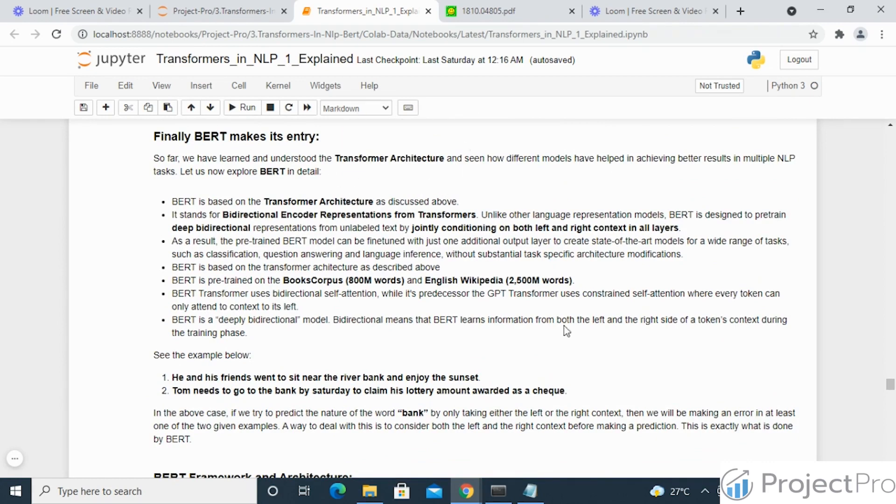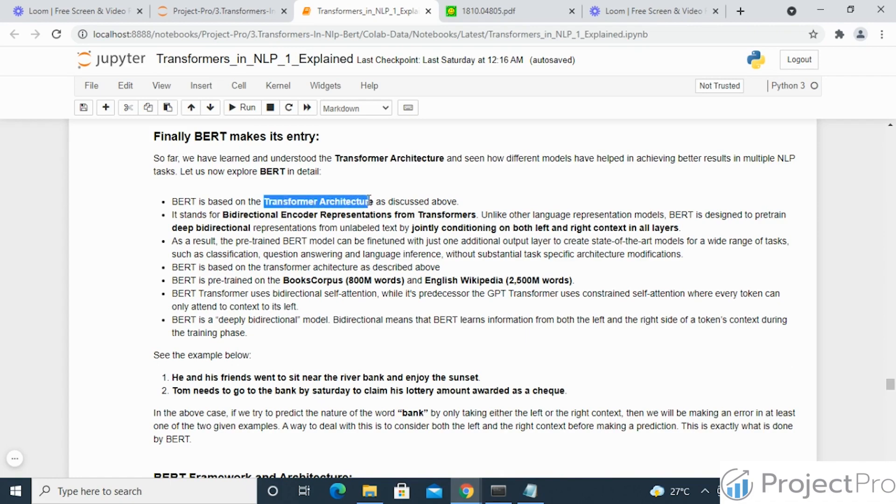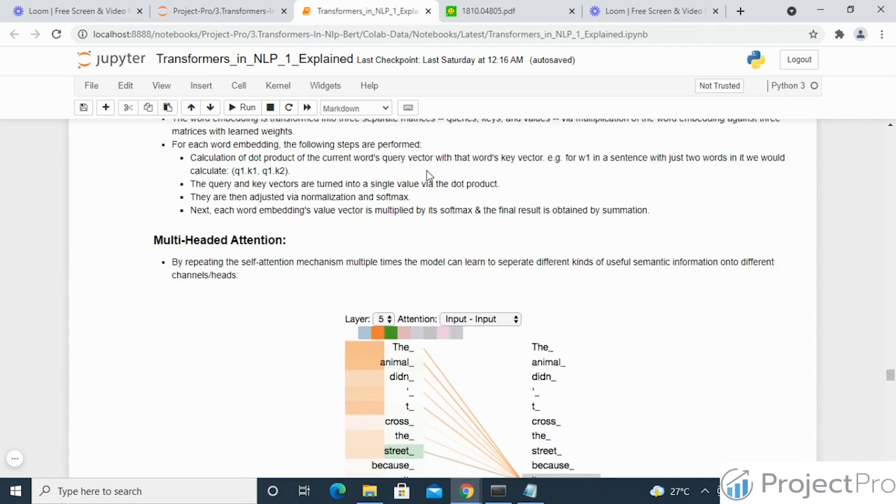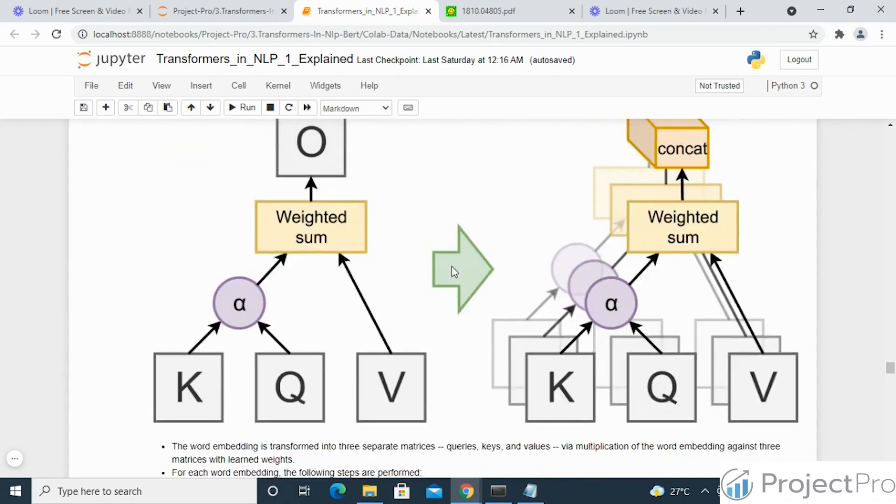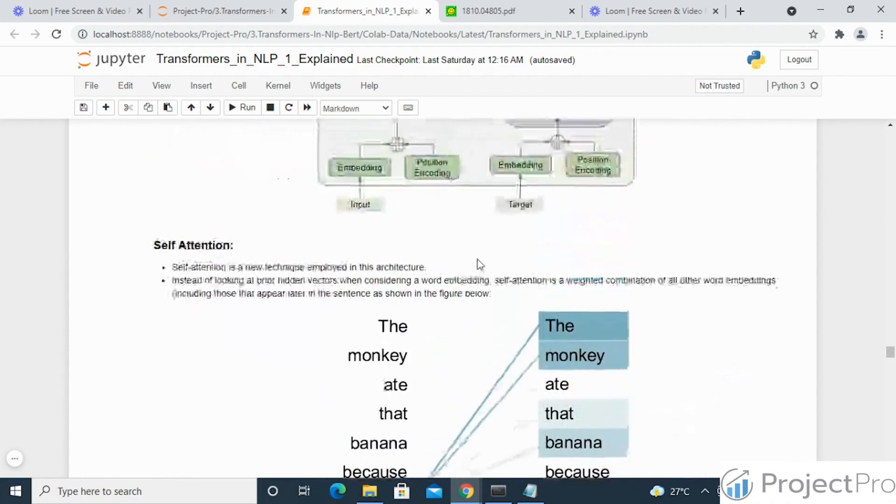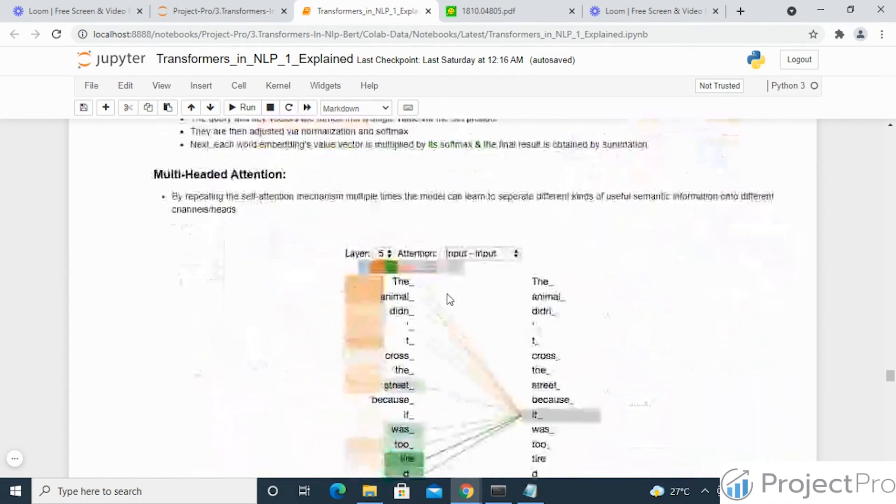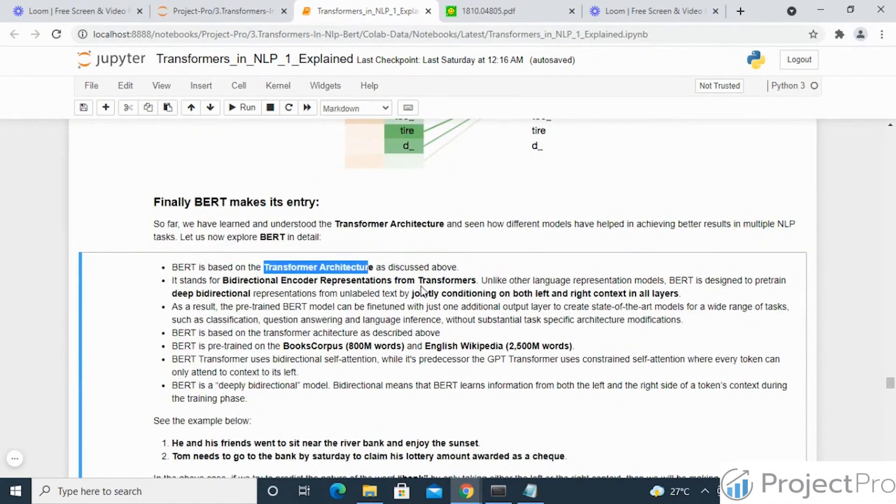Before we dive in detail, let's see some of the key highlights for BERT. The first thing being it's based on the transformer architecture which we discussed, having the encoder decoder stacks and the attention mechanism. Secondly, BERT is a bi-directional model as compared to previous models.